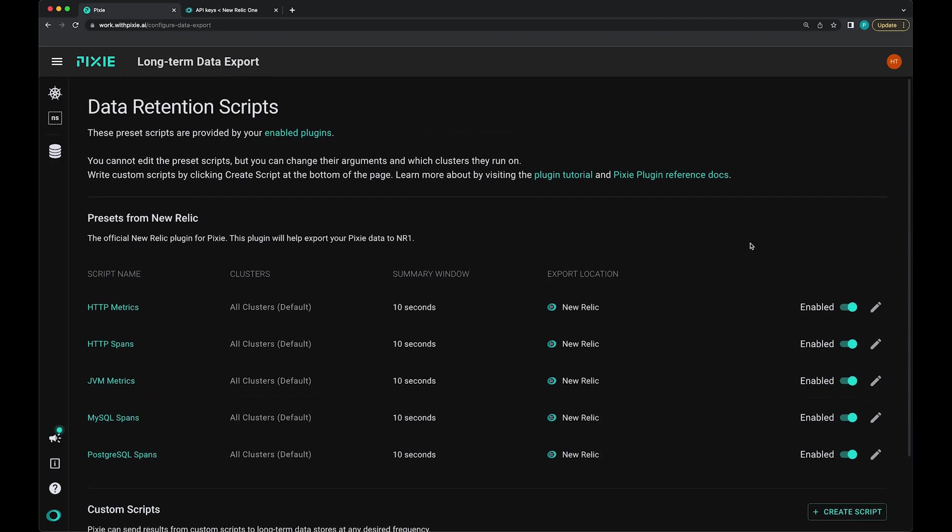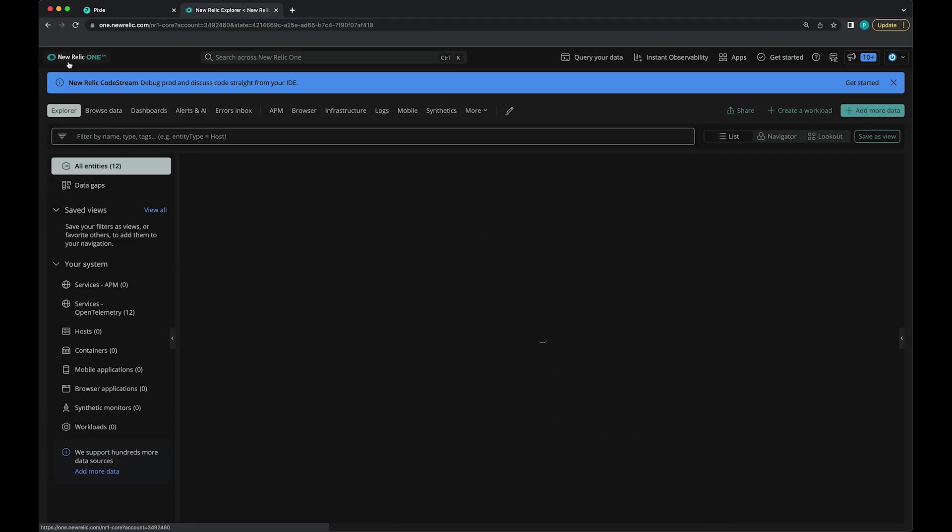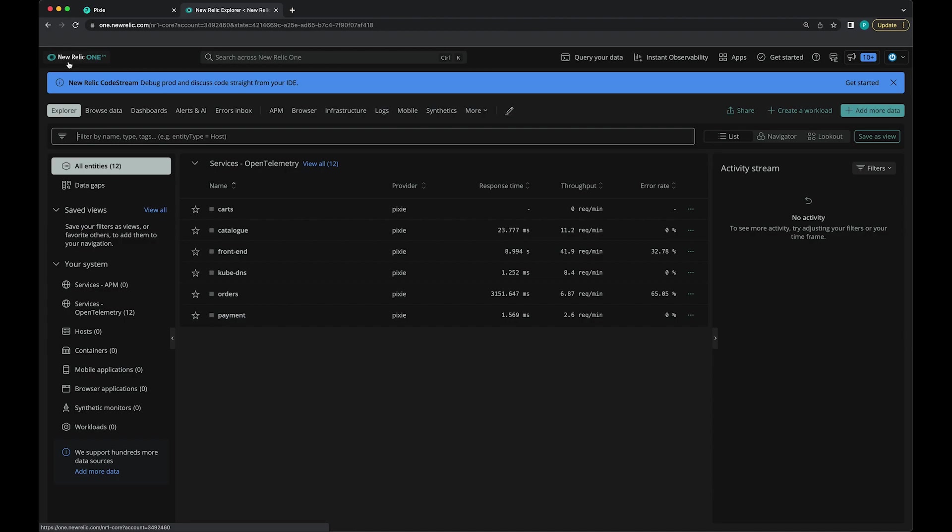So we've got this New Relic plugin set up on the Pixie side. Let's hop back over to the New Relic side. We should be seeing data here. Let's go to the main explorer view.